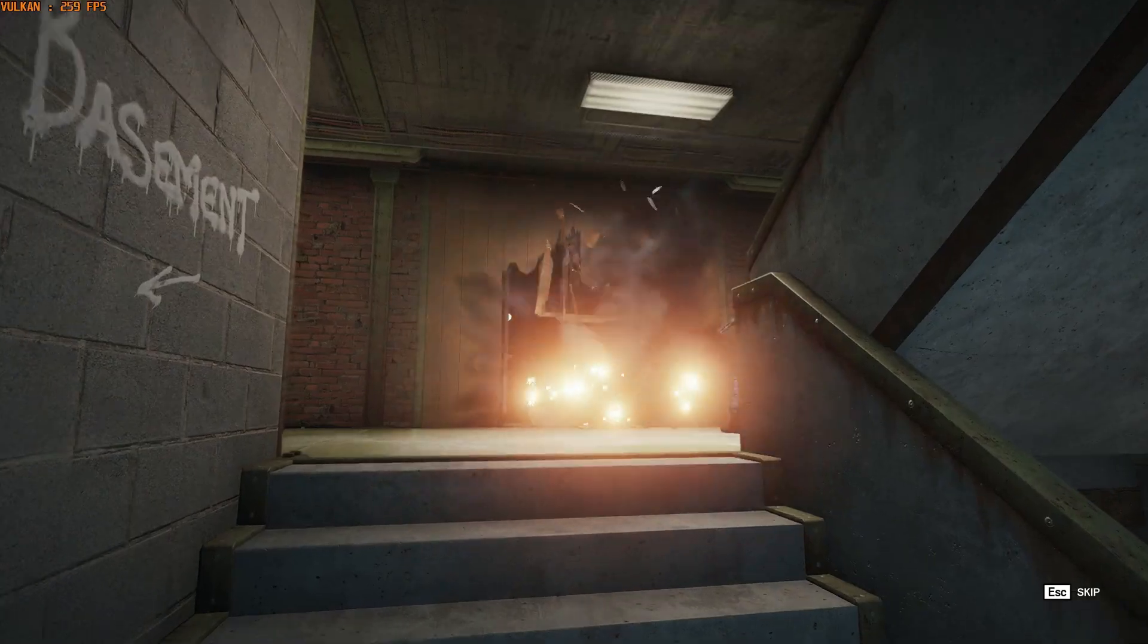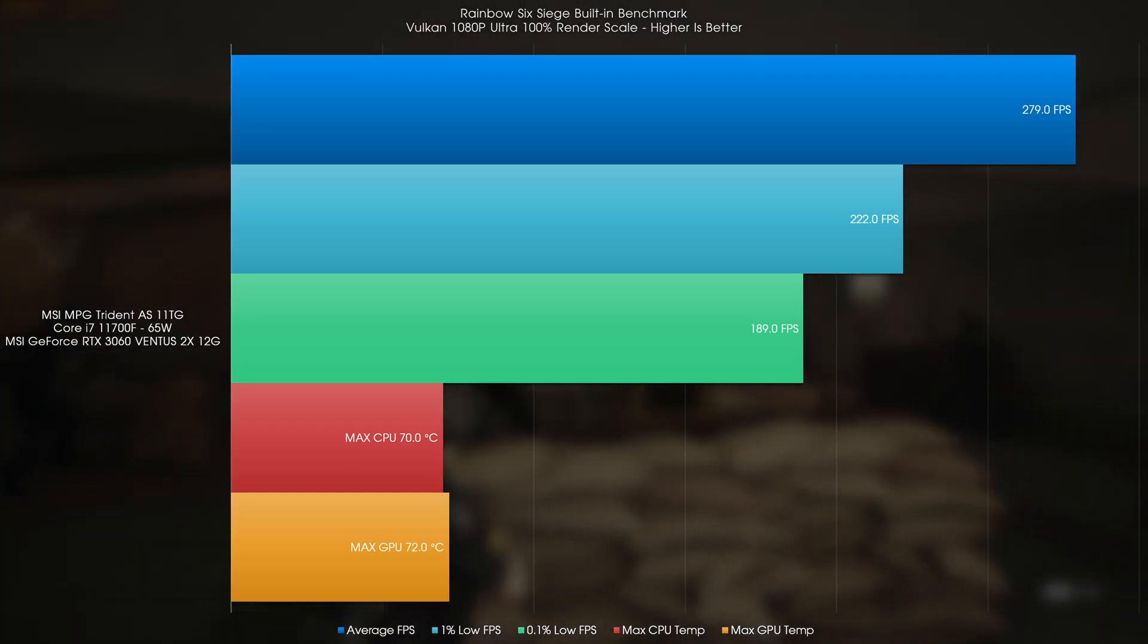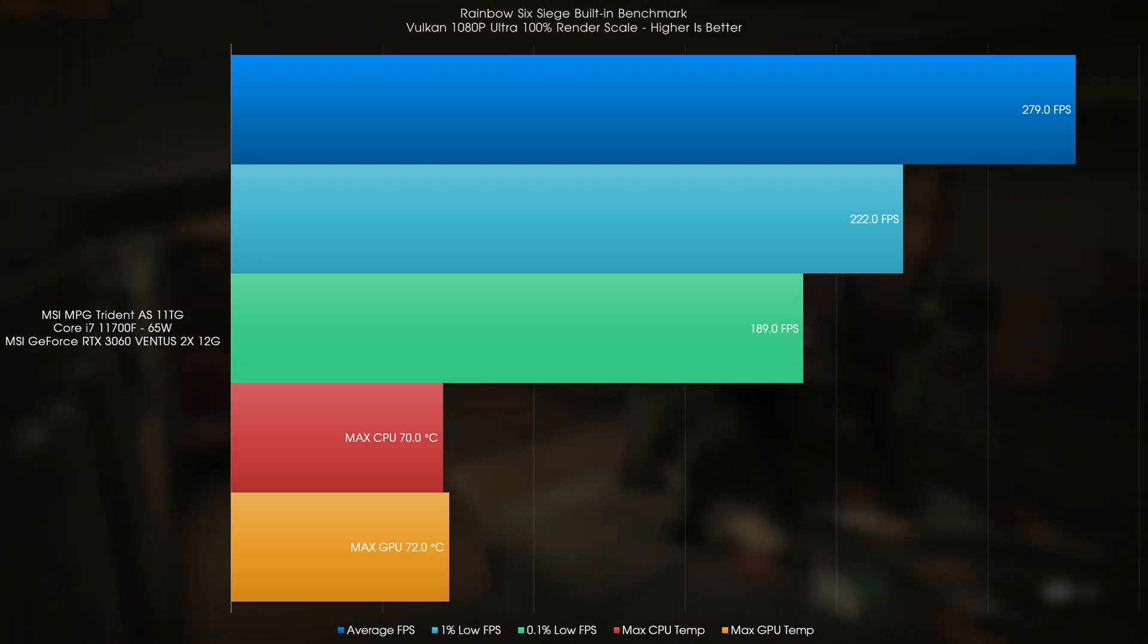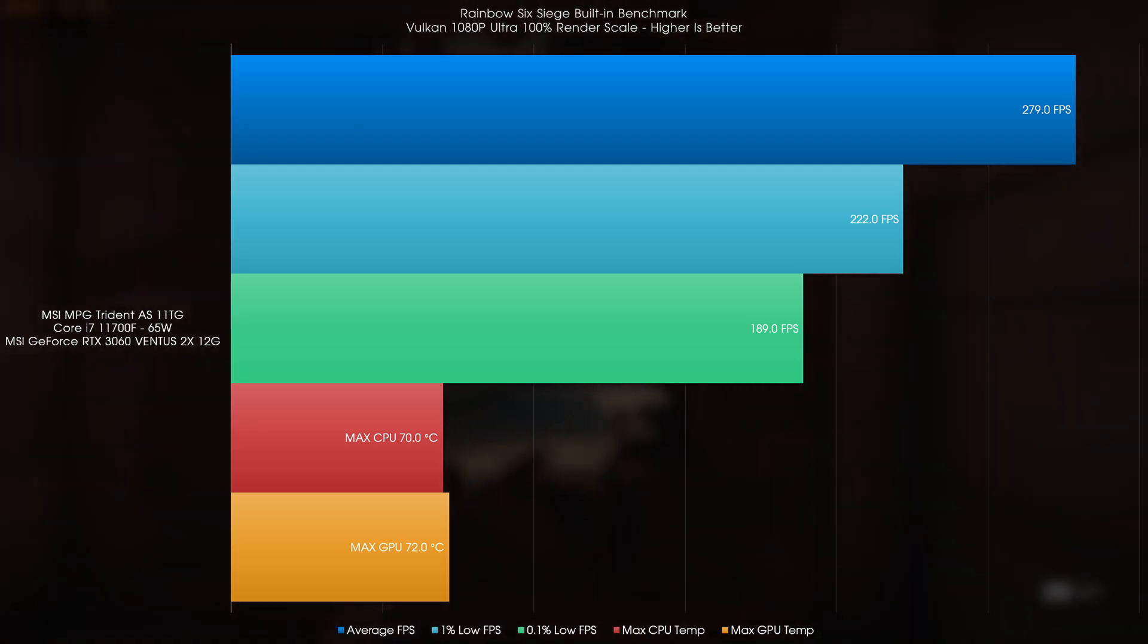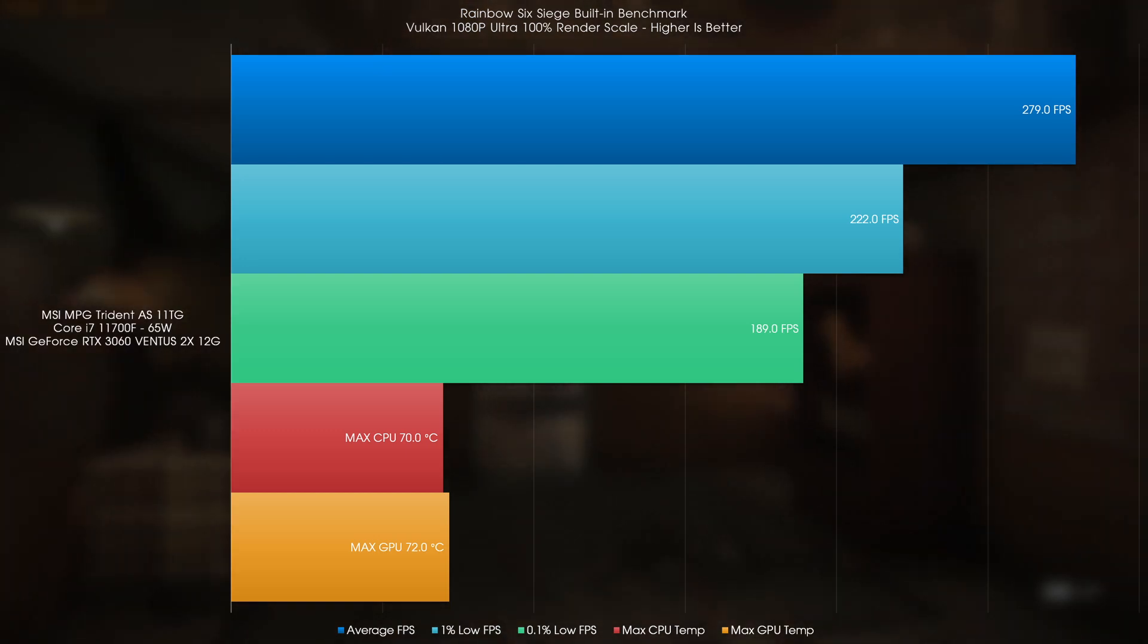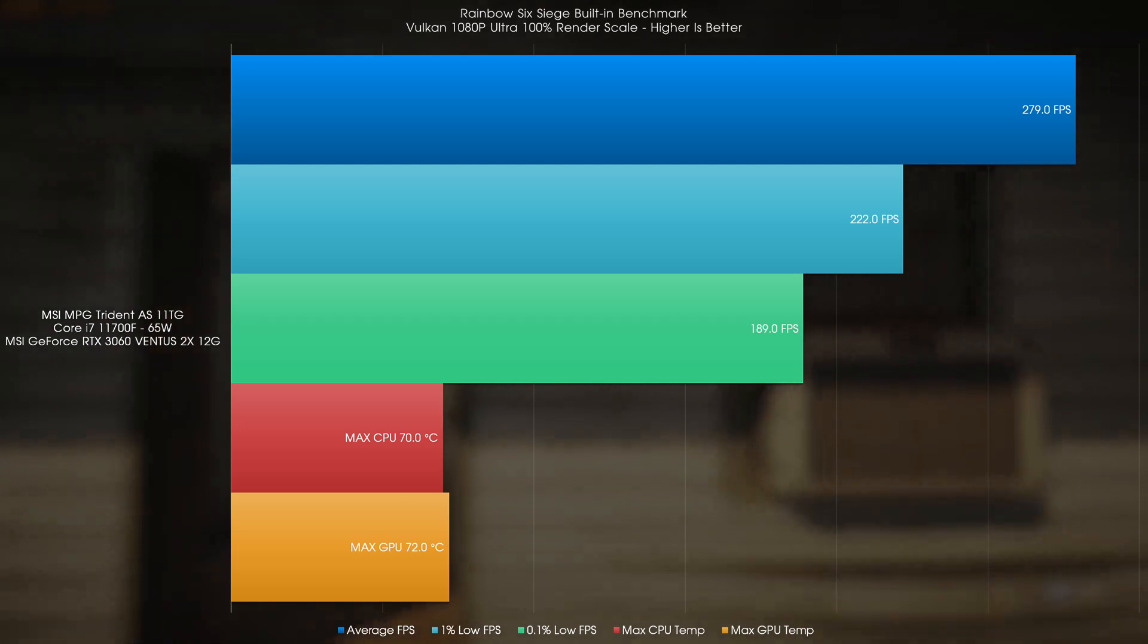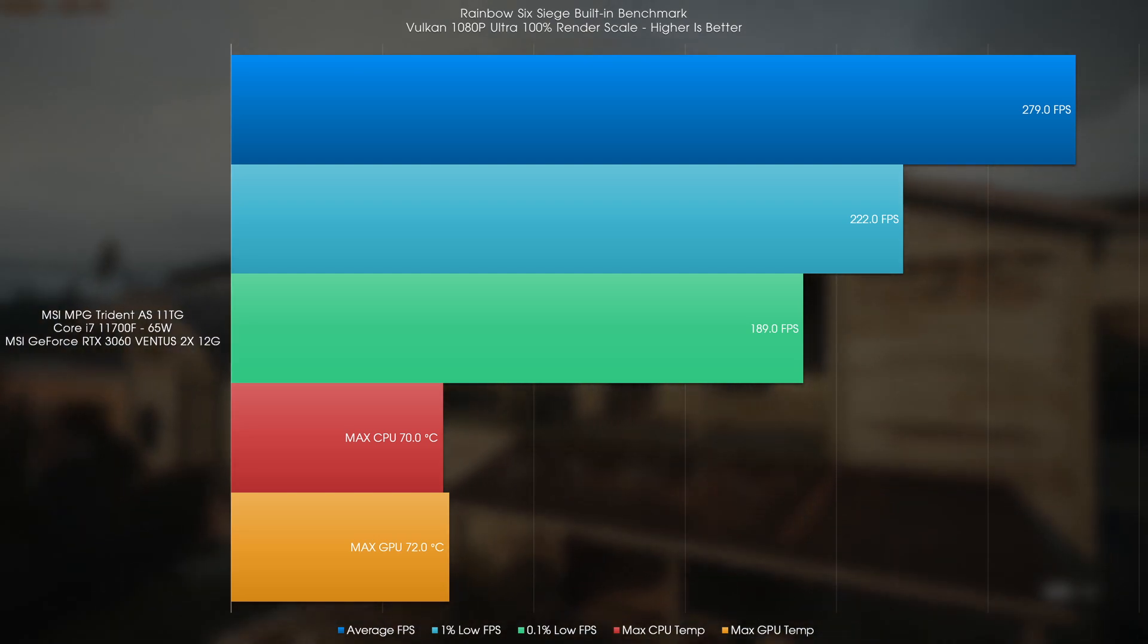In a less GPU intensive title like Rainbow Six Siege, under the 1080p 100% Render Scale Ultra preset, we got an average of 279FPS, a 1% low of 222FPS, and a 0.1% low of 189FPS, which again in my testing, I saw no difference in between running the CPU at 65W or 163W. Temperatures however were a little bit higher this time, by a few Celsius breaking into the 70C mark.